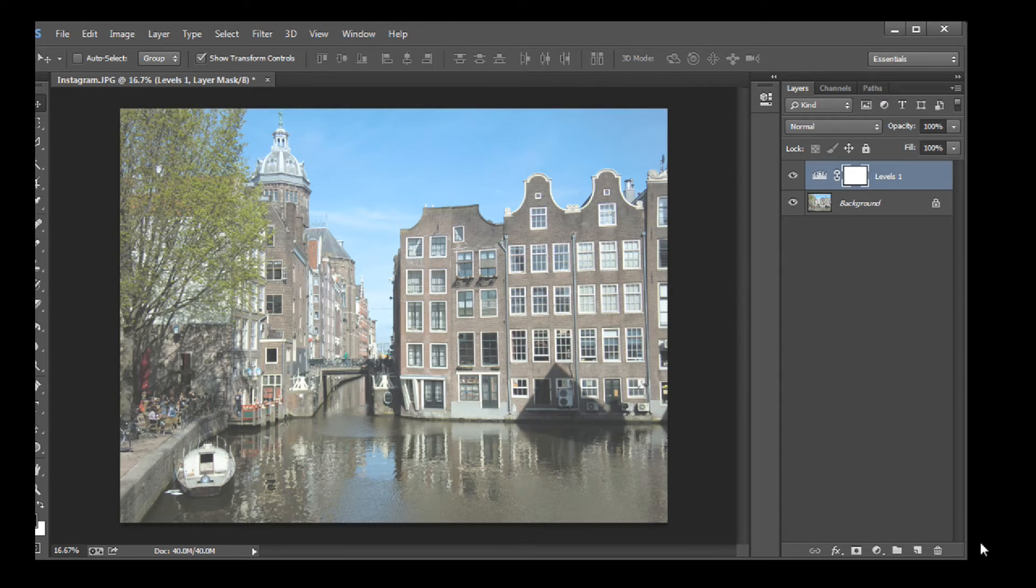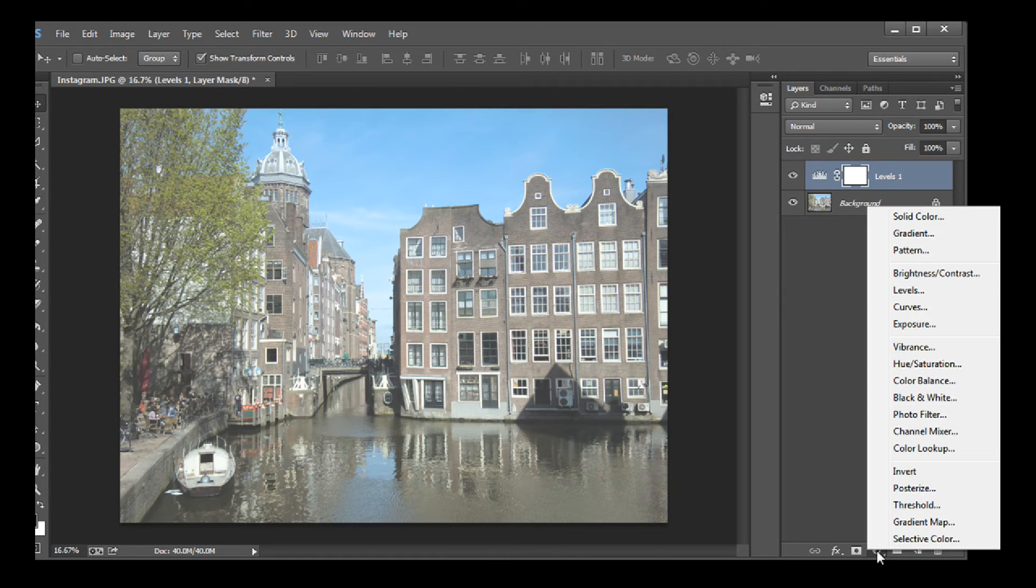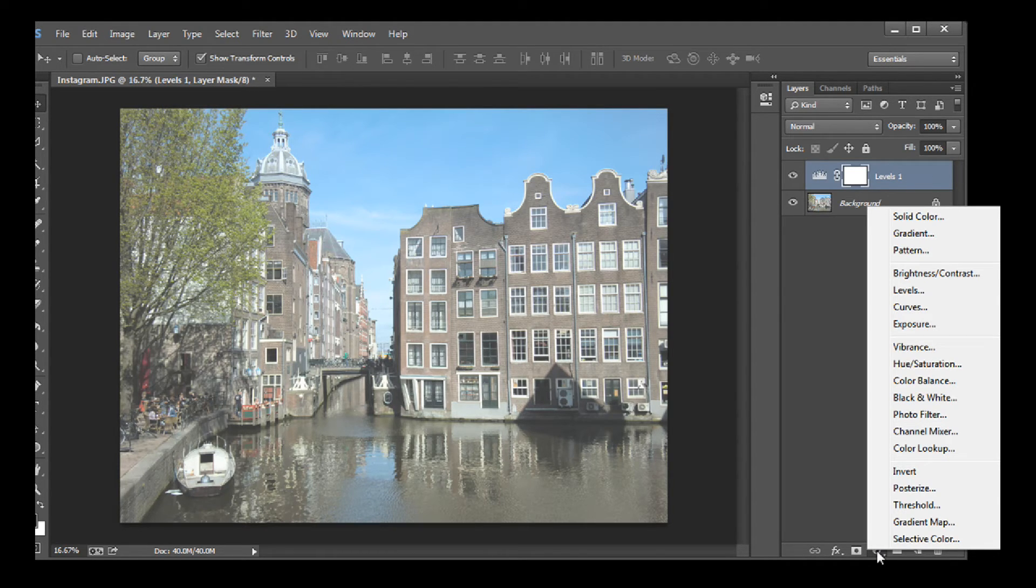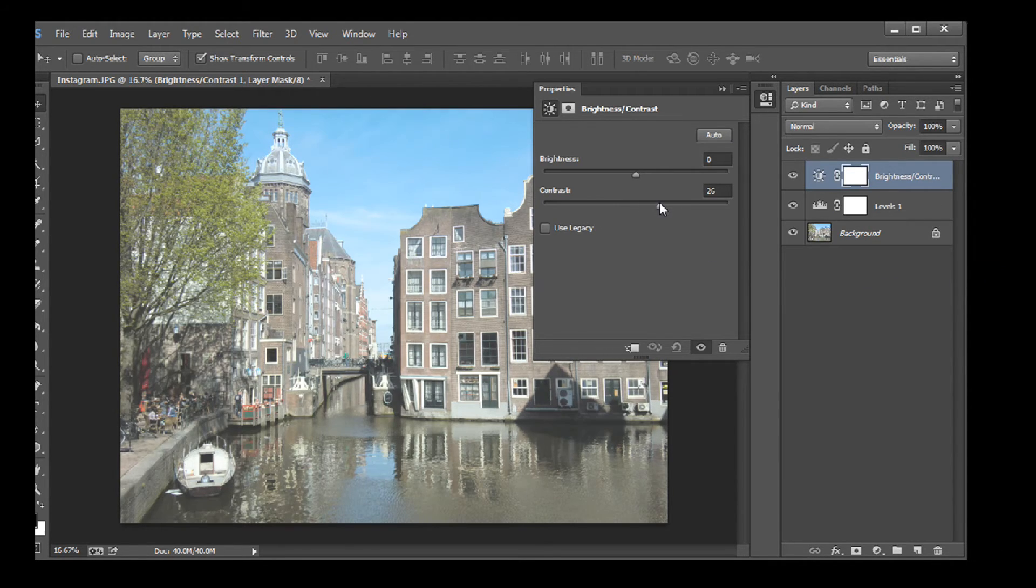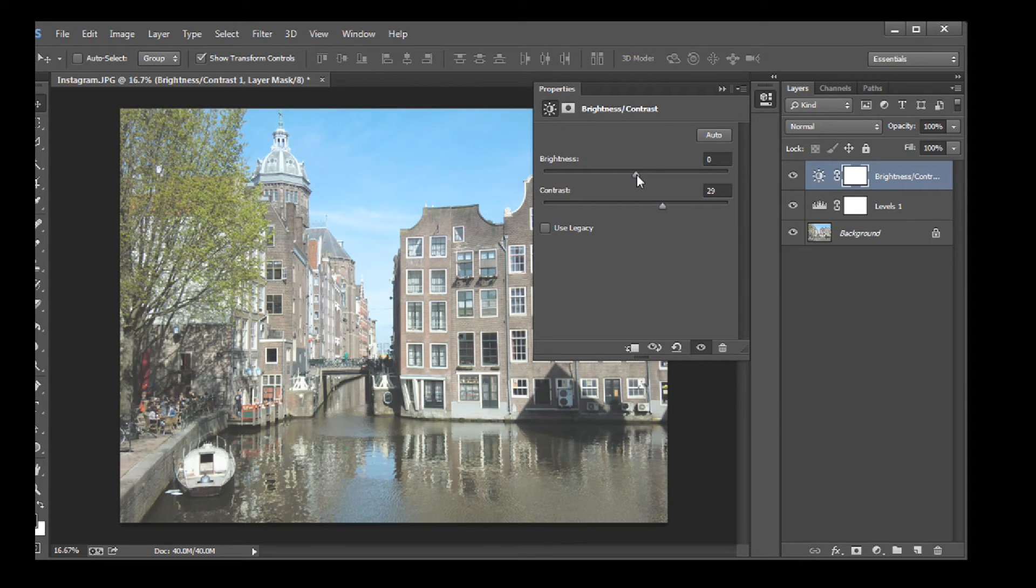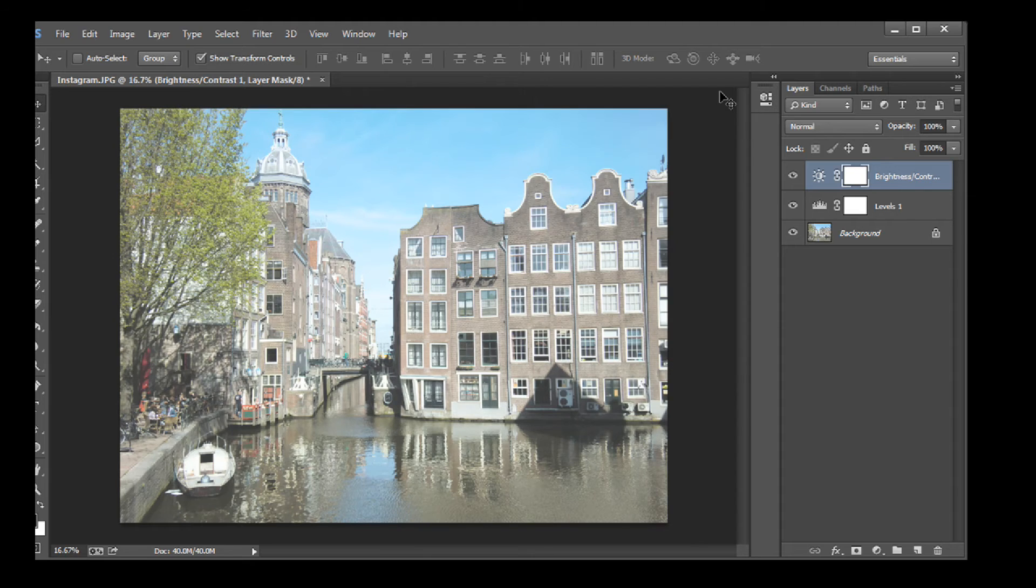At this point the image may look a little muddy. Let's fix that with another adjustment layer. Click on the half white, half black circle and choose Brightness Contrast. Adjust both of these until you like the look. I usually adjust contrast first. When you're done, close with the double right arrows.